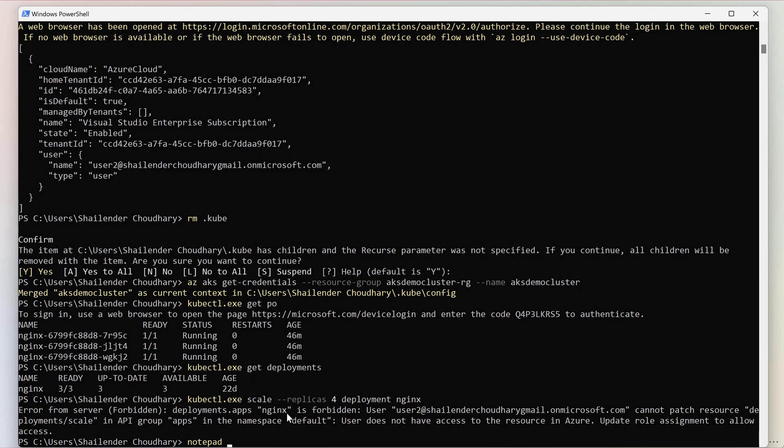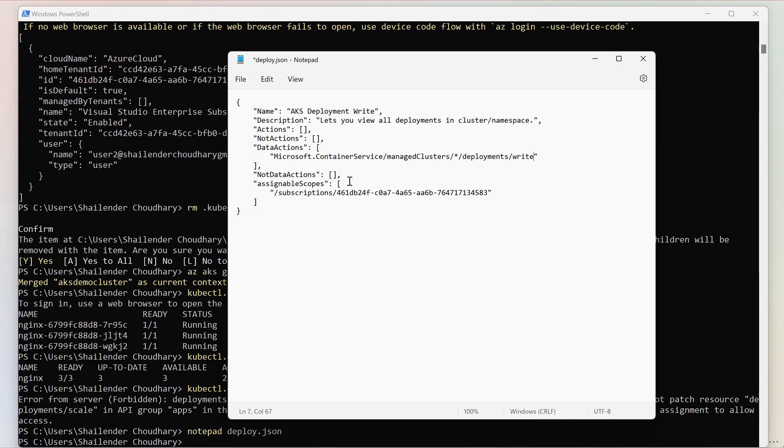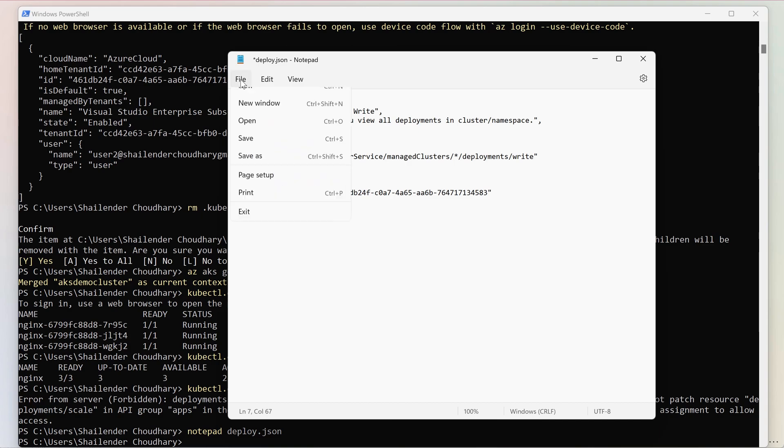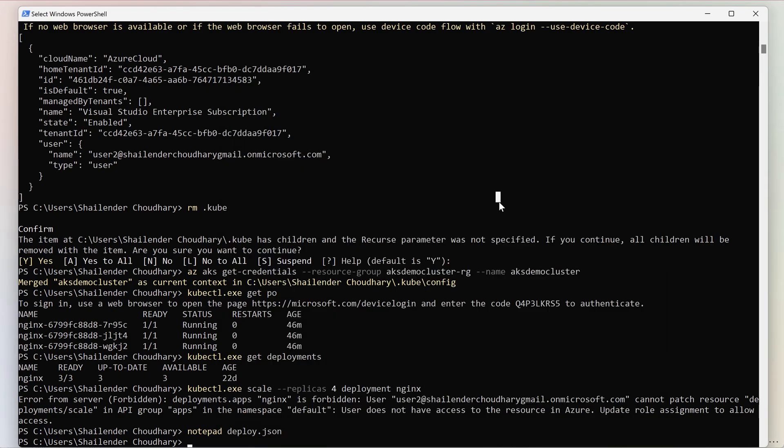Let's create a json file. So this is the role definition where aks deployment write is the name of the role. And we are providing the write level access for all the deployments in the whole subscription itself. So that means this rule will be applicable to all the aks clusters. However, we have only one cluster running right now. So let's save and create.